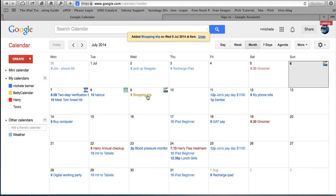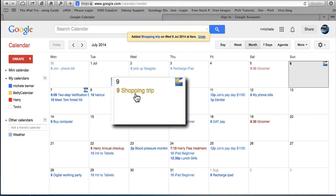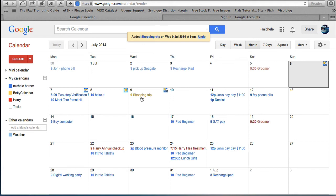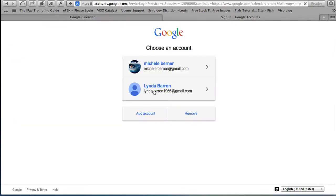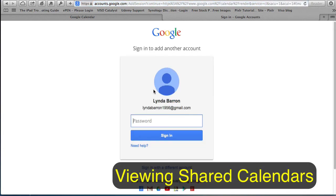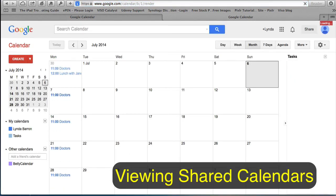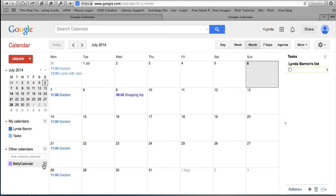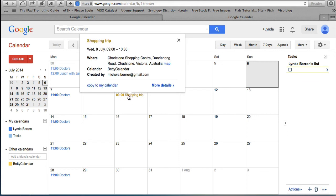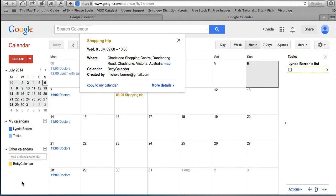Now because Betty has shared her calendar with Linda, Linda should also be able to see that. If we go to Linda and sign into her Gmail account at google.com/calendar, she can see Betty's calendar there and can change the color of it. She can now see that at 9 o'clock on the 9th of July Betty is going on a shopping trip, and she can copy it to her own calendar. That's one of the benefits of sharing.